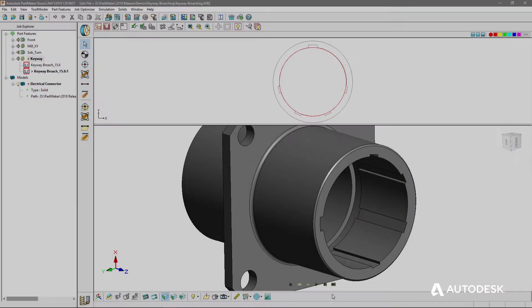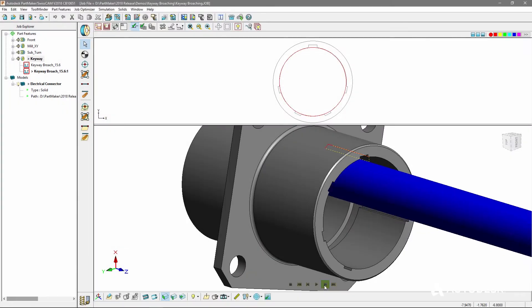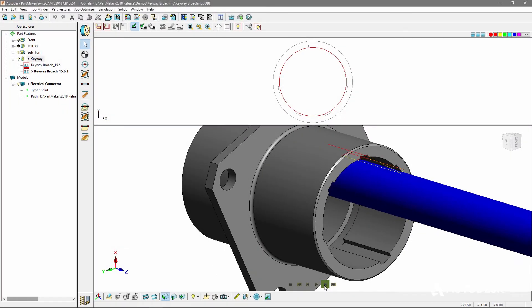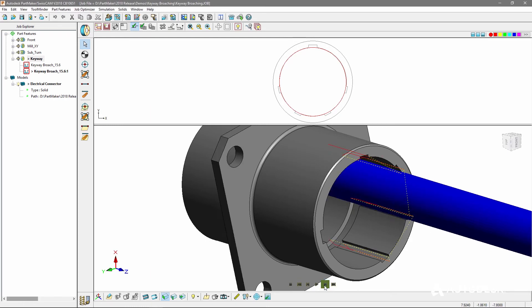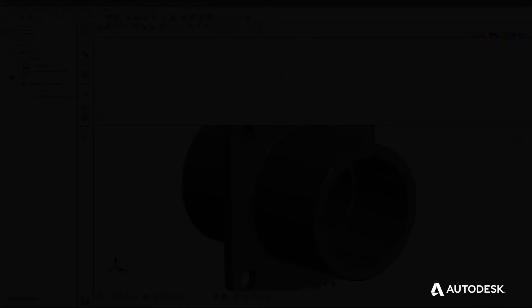In addition to index and rotary broaching, we've added keyway broaching, which is popular for high production runs.